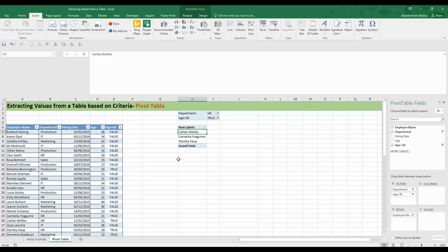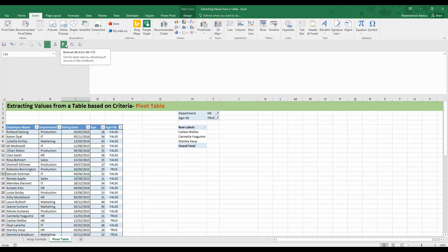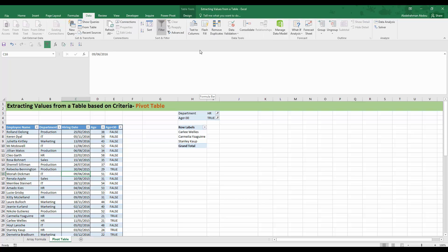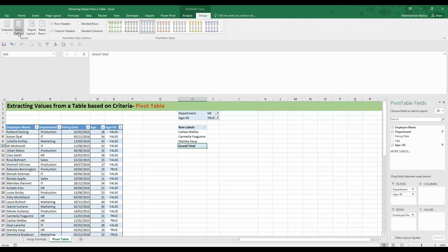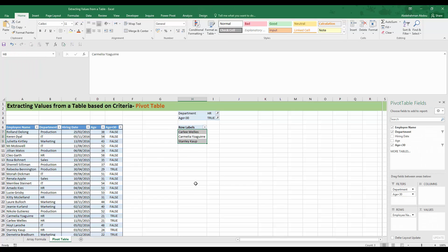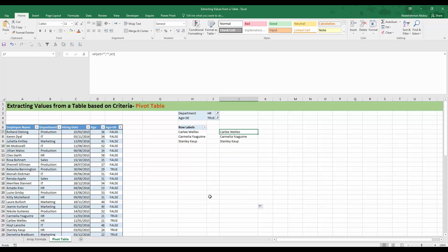The drawback of pivot tables is that they need to be refreshed - results aren't updated instantly when the data changes. You can refresh via Data > Refresh All. You can also remove the grand total row by going to the Design tab, Grand Totals, and selecting off for rows and columns. You can even base a regular formula on the pivot table results to create a list outside the pivot table.